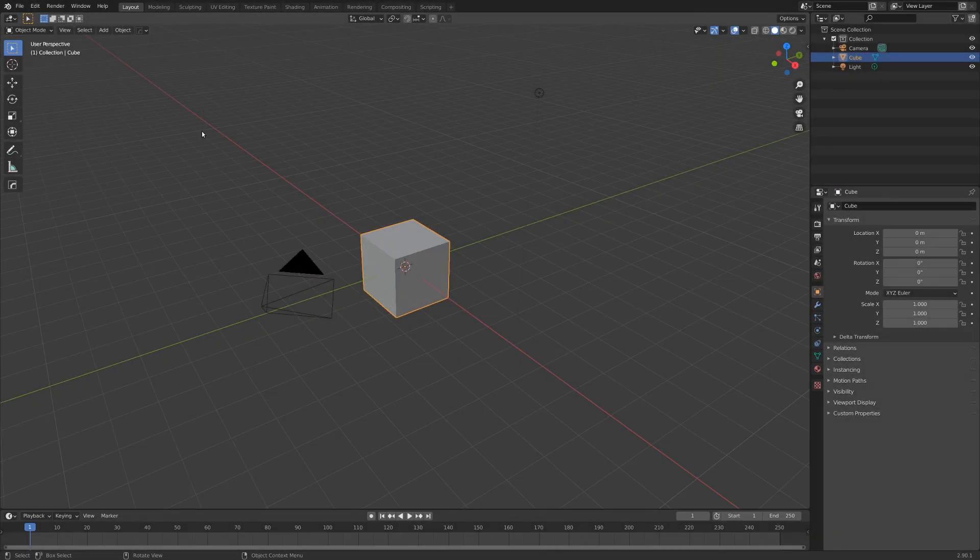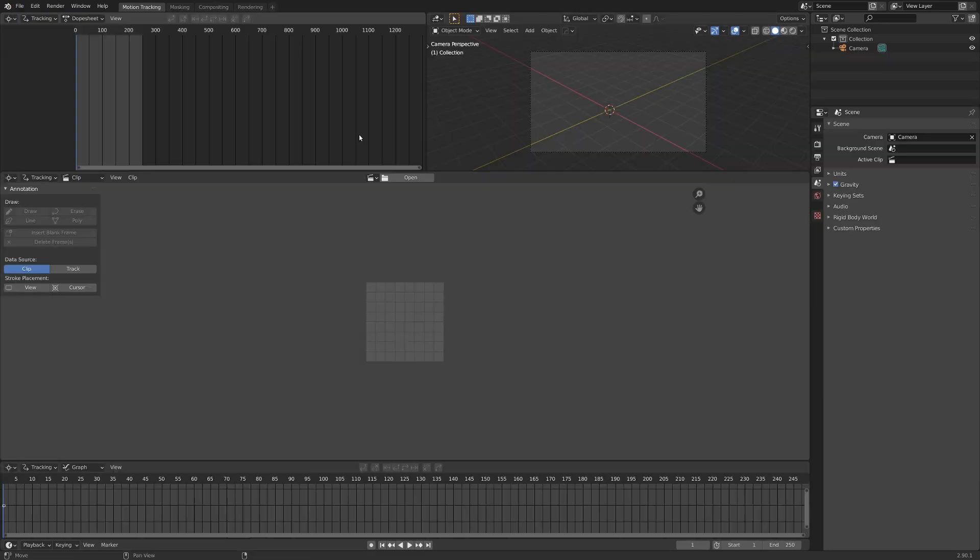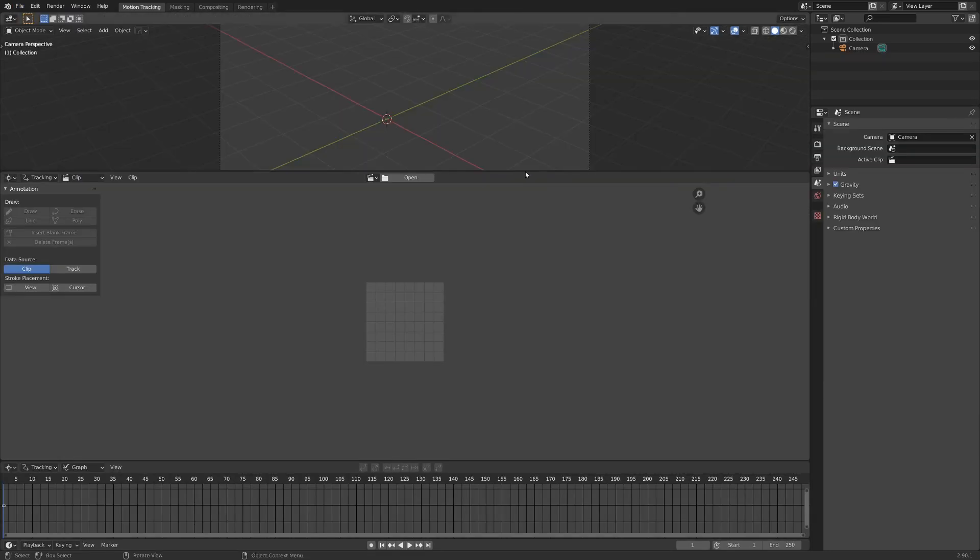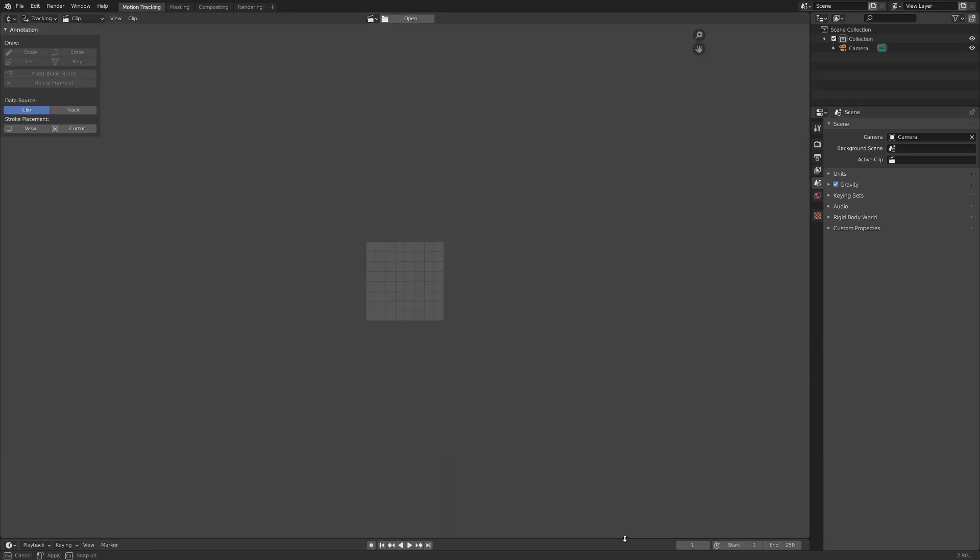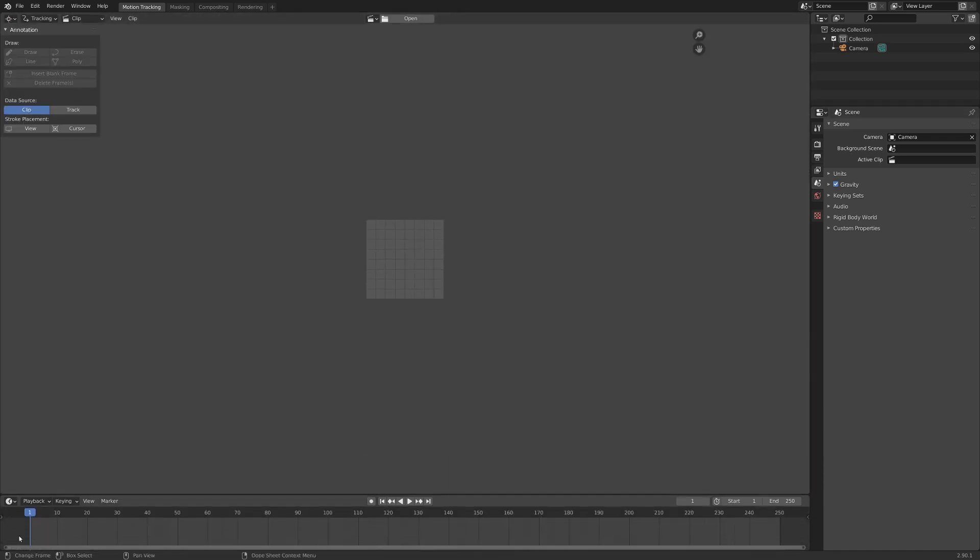Alright, so let's just get started here. I'm going to start by going up to File, New, and VFX. And I'm just going to quickly collapse these windows, because who even uses those? And I'm just going to grab this and drag it up, because sometimes the timeline is useful.